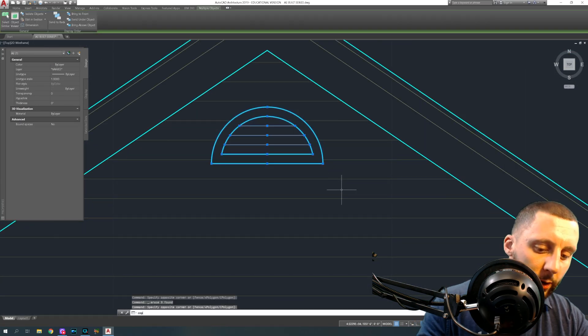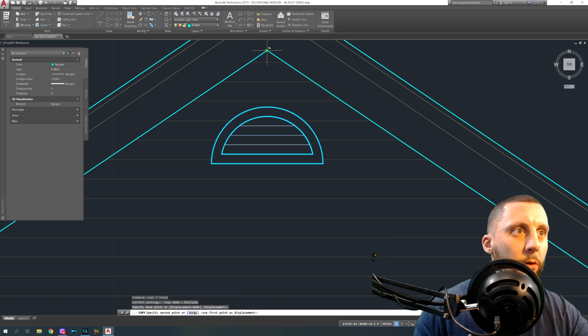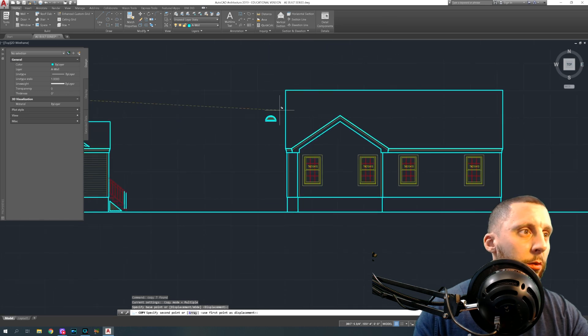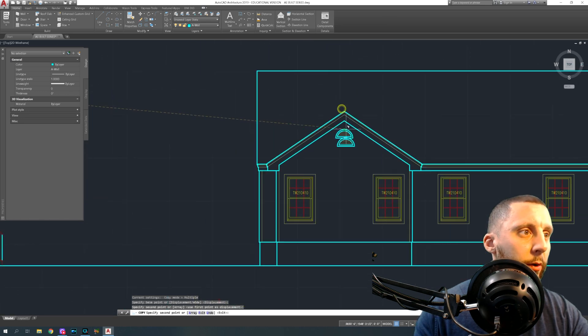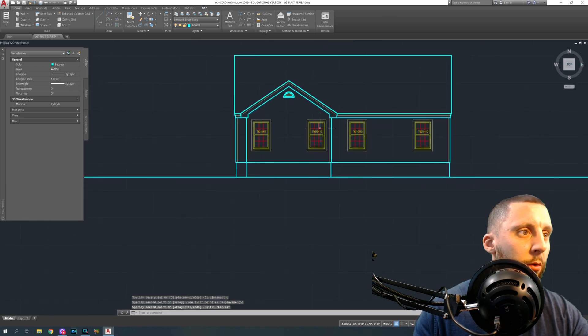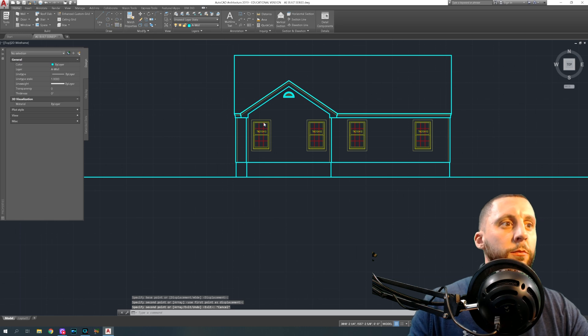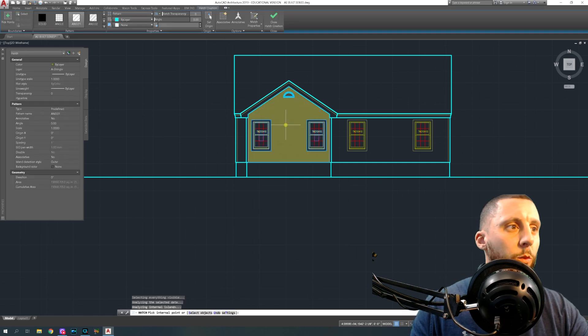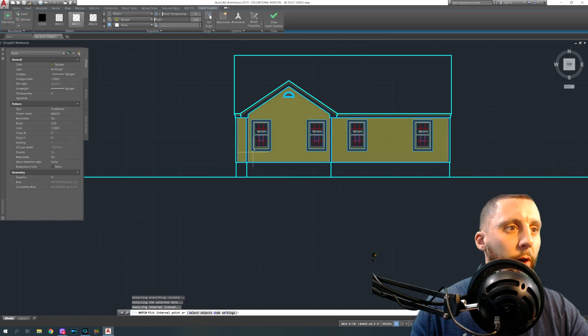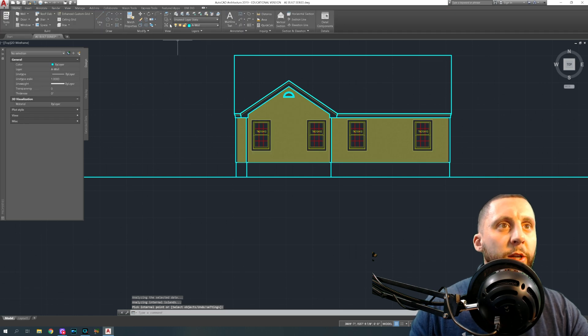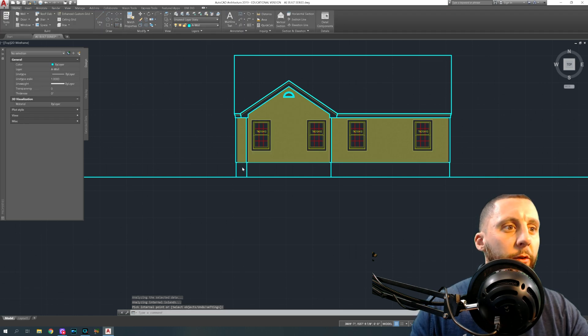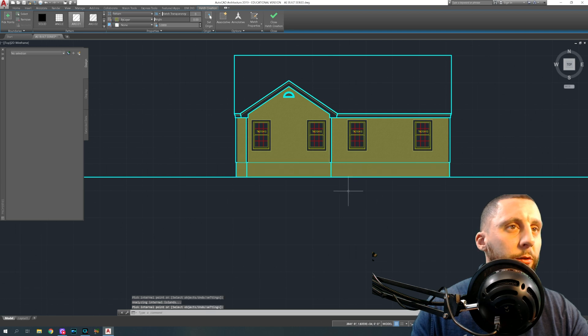Copy that vent from this point and put that at that point. Now we got hatch patterns. One, two, three, enter or space bar. Hatch pattern again for the foundation, one, two, three, enter.